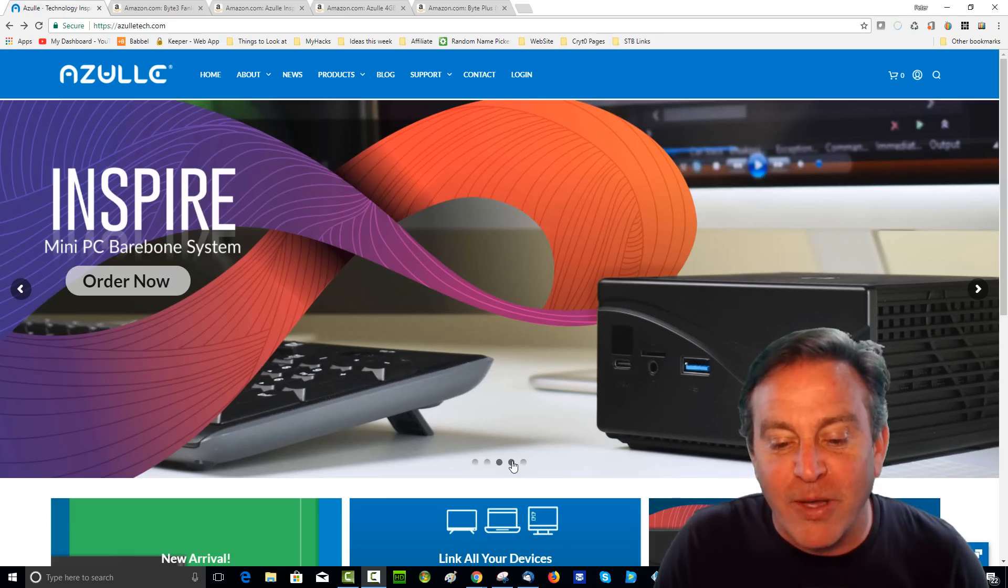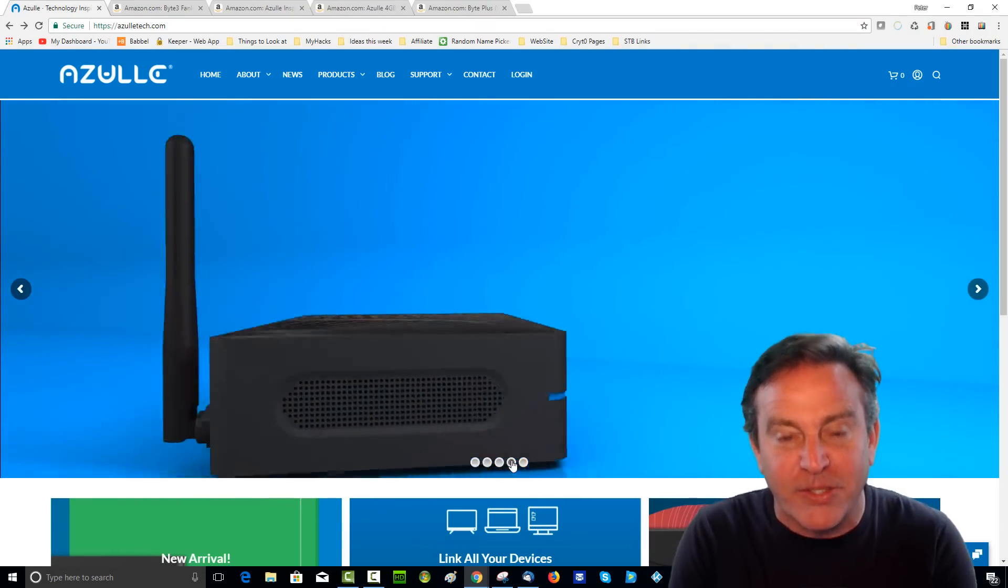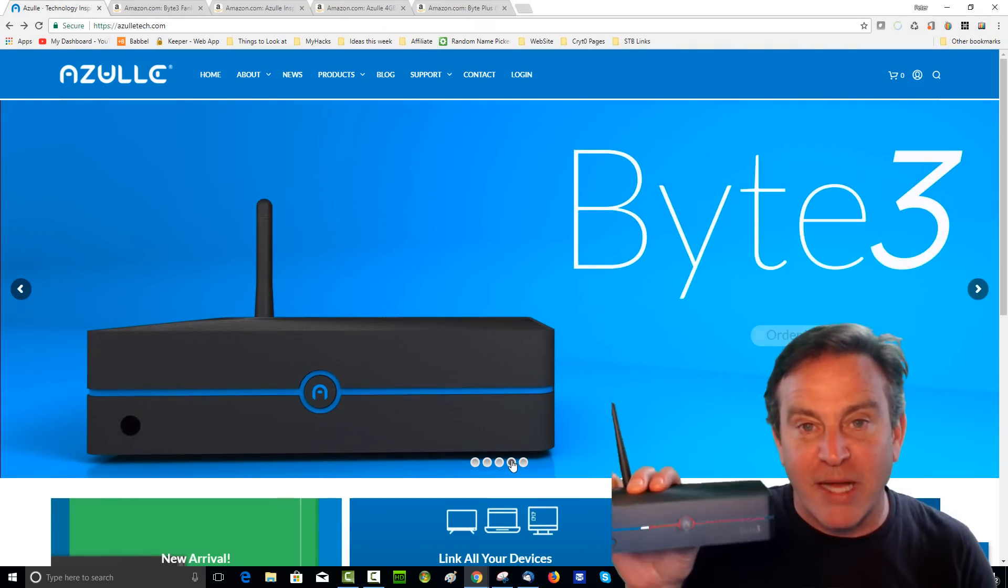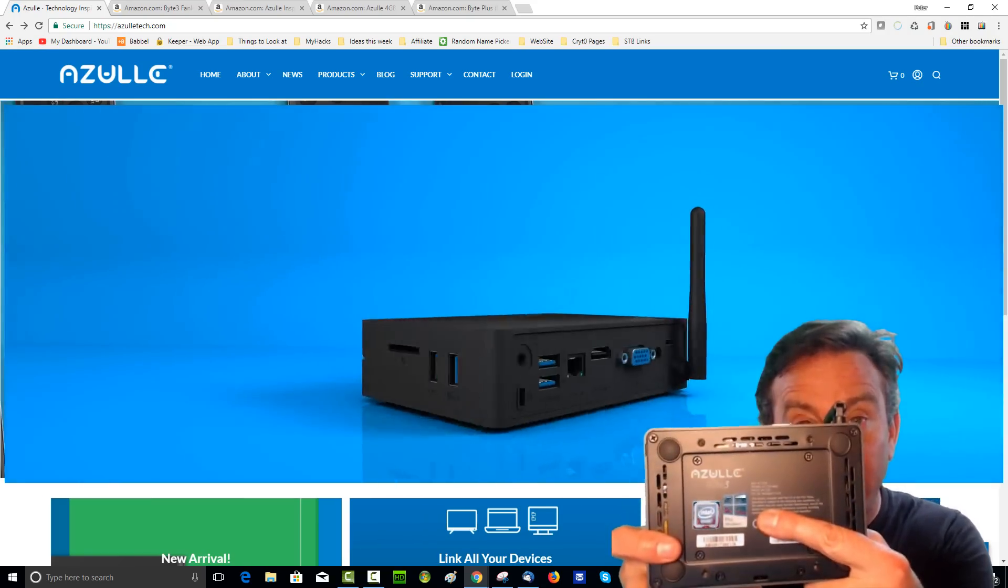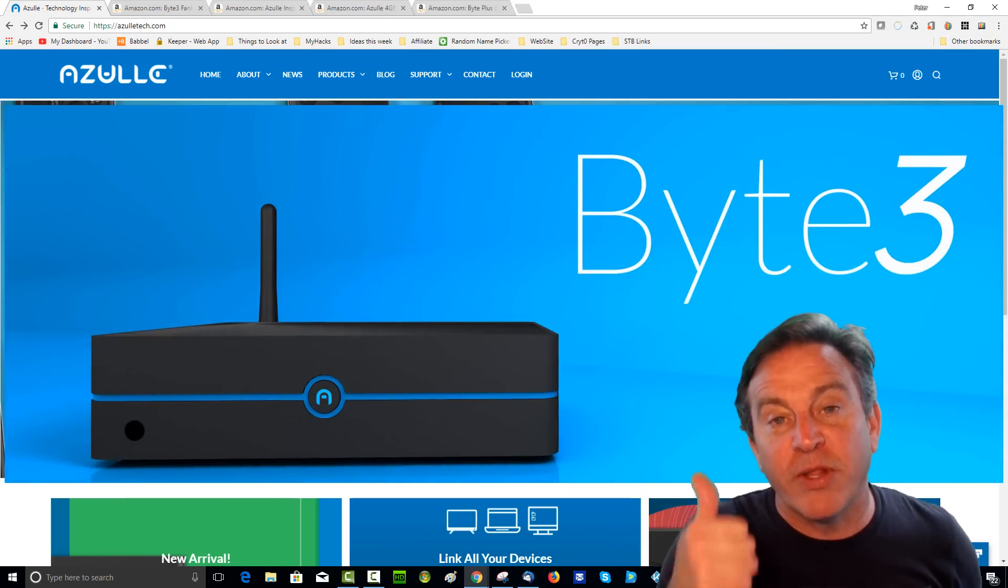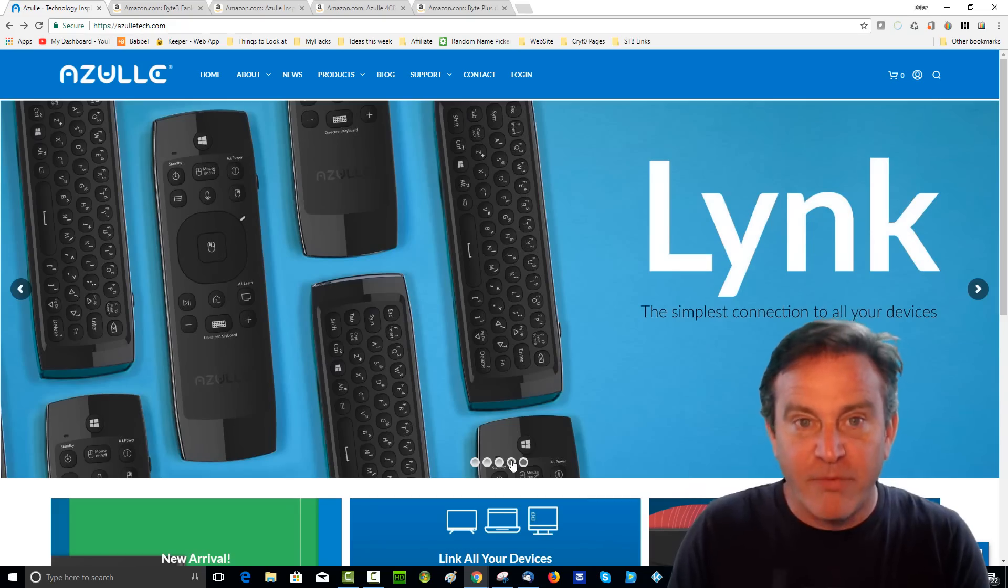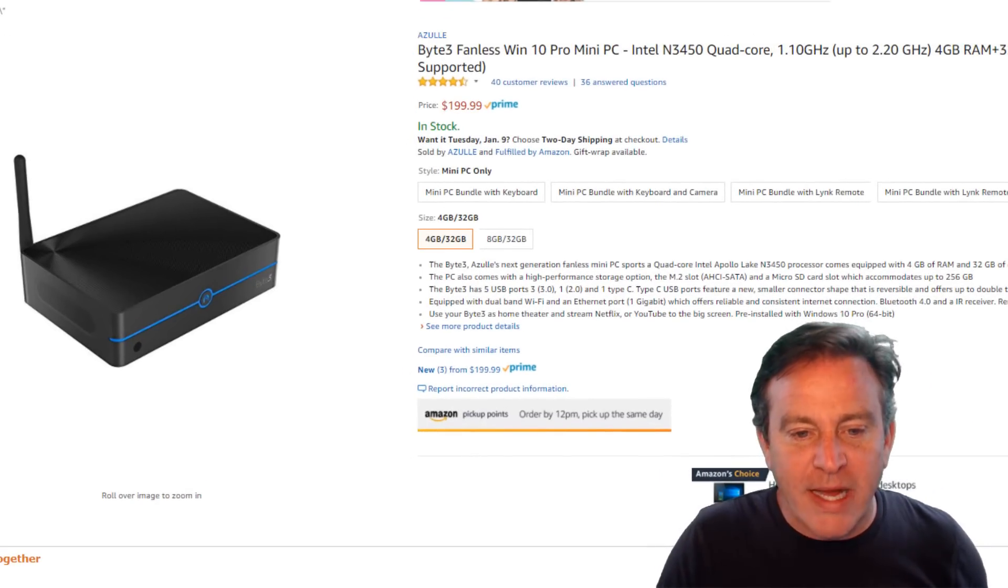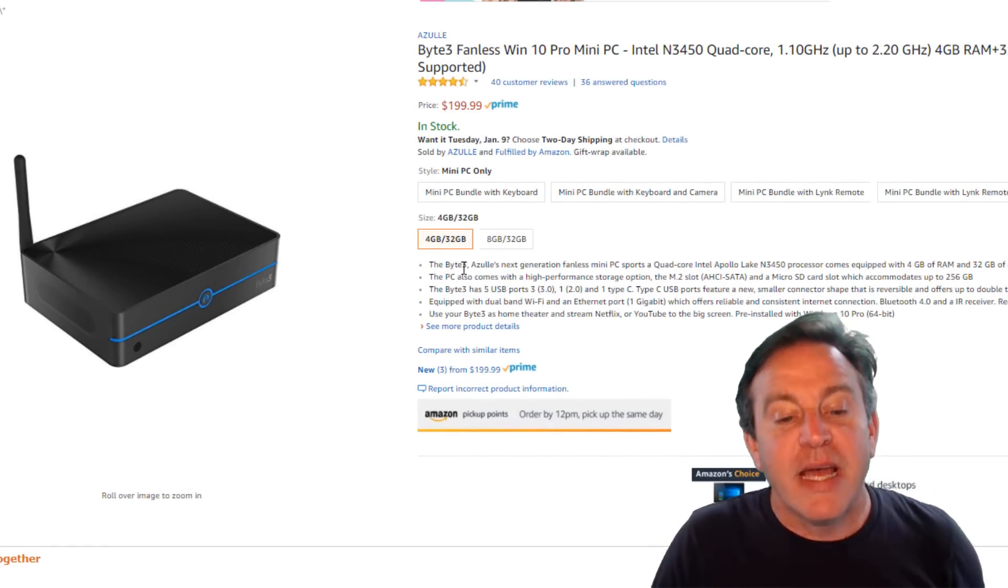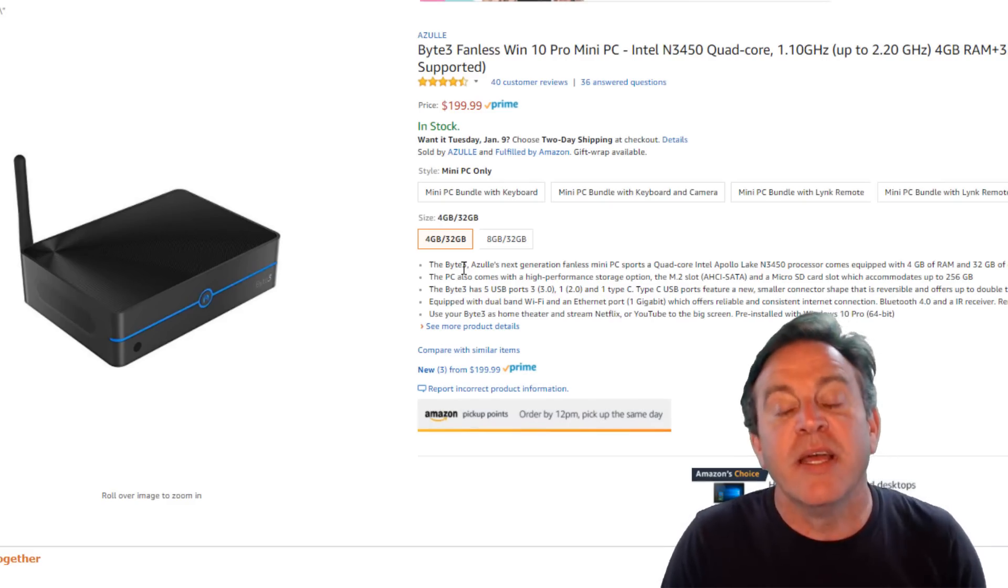This one is called the Byte 3. And it's kind of like the little brother to that. It does have an Intel processor. It comes with Windows. It has a fixed amount of memory, whether you get the 4 gig or the 8 gig. However, look at this. It starts at $199 for the 4 gig, which is plenty. It has the 32 gig partition that has Windows on it.